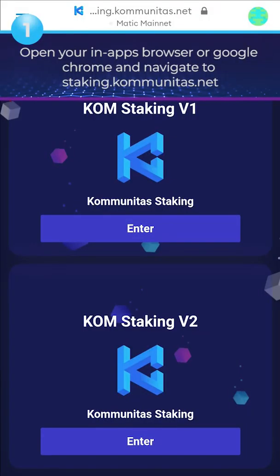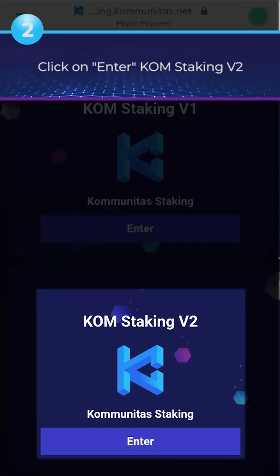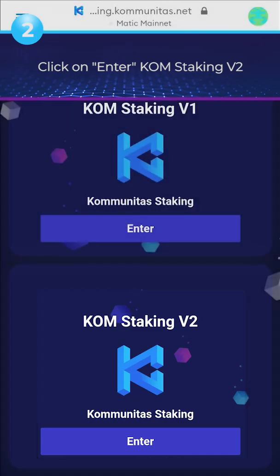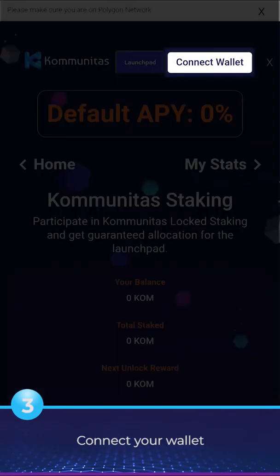1. Open your in-app browser or Google Chrome and navigate to staking.comunitas.net. 2. Click on Enter KOM Staking V2. 3. Connect your wallet.